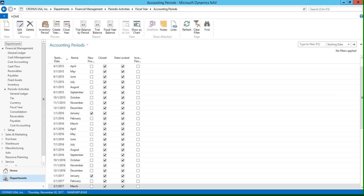If we go to the home tab at the top of your screen, you're going to see that we have this create year function.